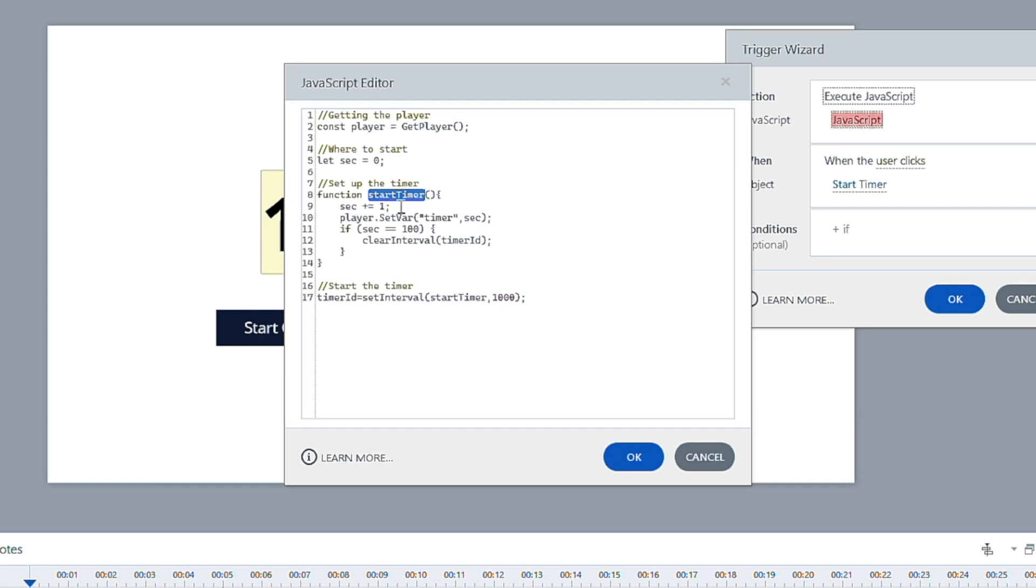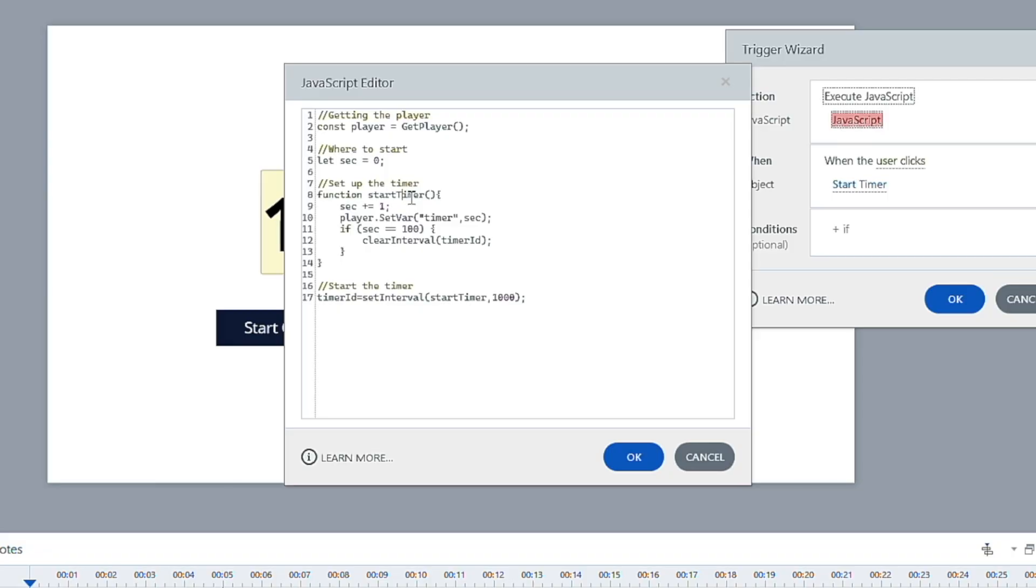And what's going to happen is every time we create this repeated, this is going to run this function every second. We basically create the function, and then we start the timer in a different location. So that's what this is doing is we're giving it a timer ID, and we're setting the interval. How often is that function above going to run?